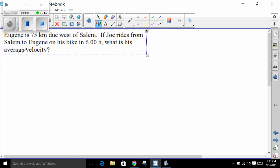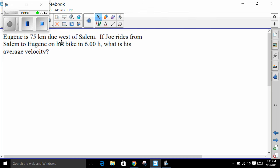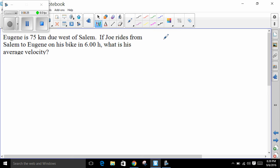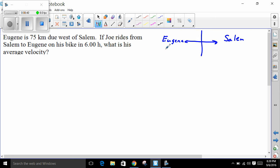Moving on to the next problem. The city Eugene is 75 kilometers due west of Salem. If Joe rides from Salem to Eugene on his bike in six hours, what is his average velocity? Eugene is to the west, so it's in the negative direction; Salem is positive. Joe rides from Salem to Eugene, so the displacement is negative 75 kilometers.